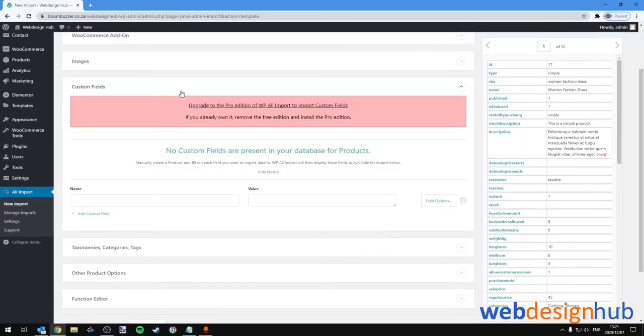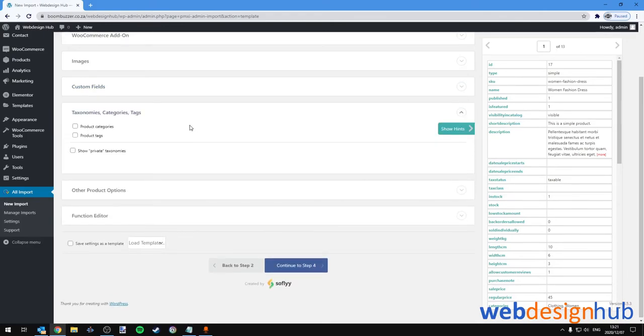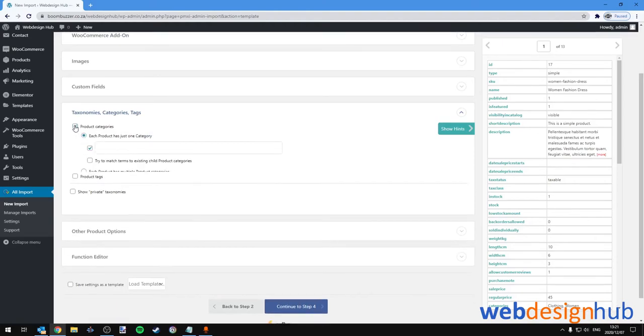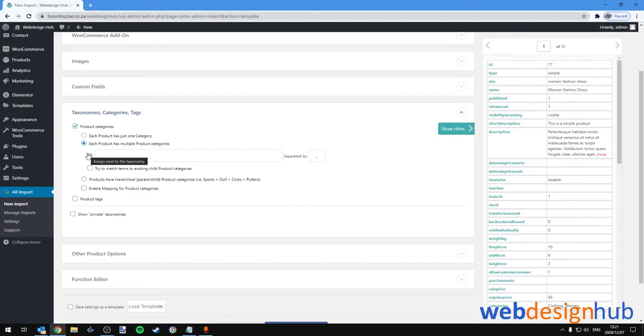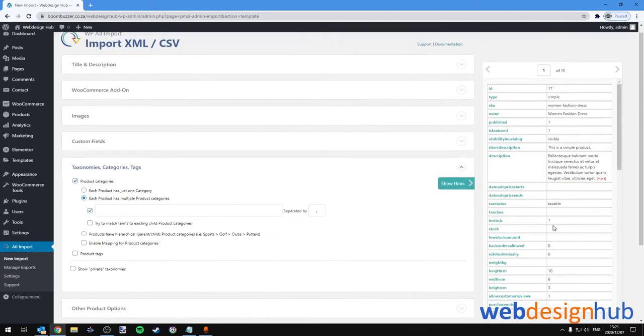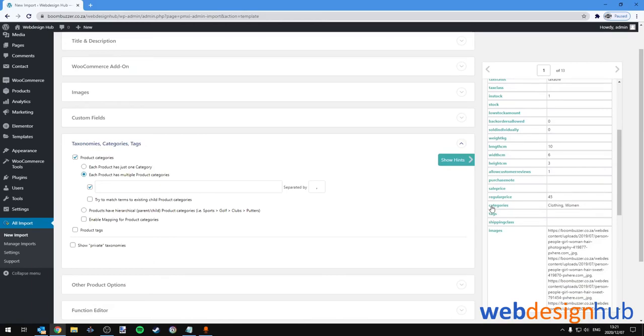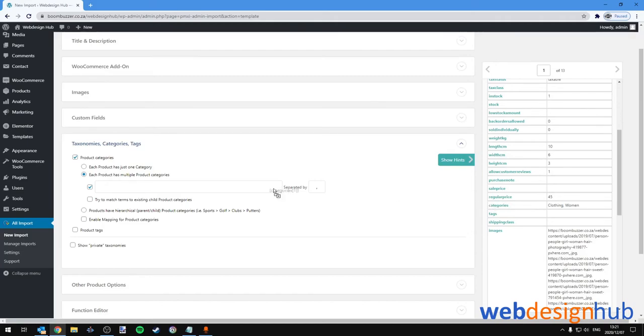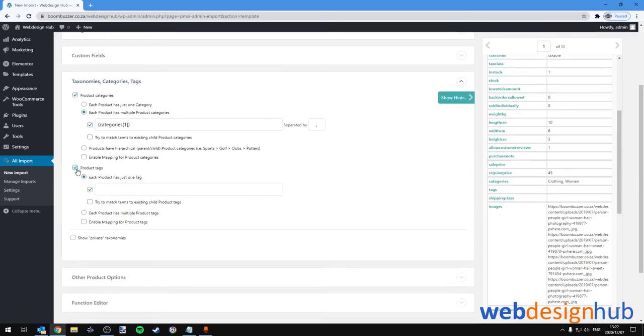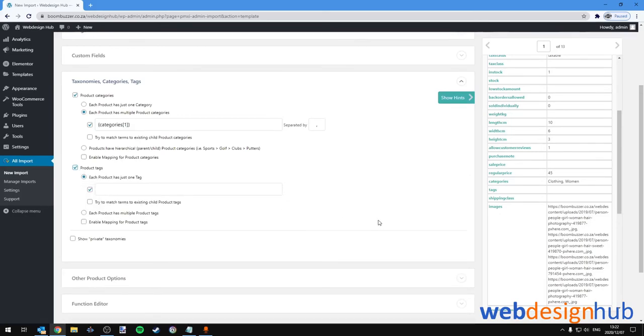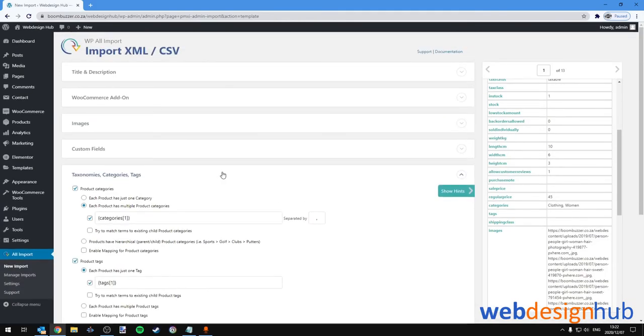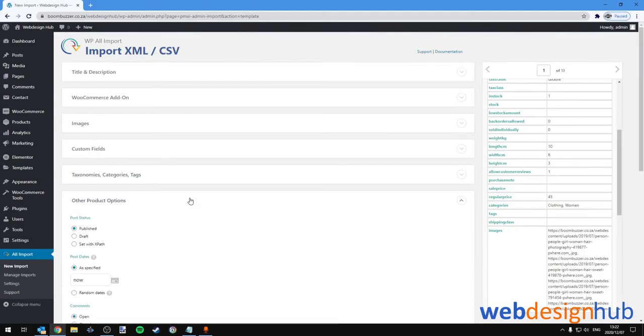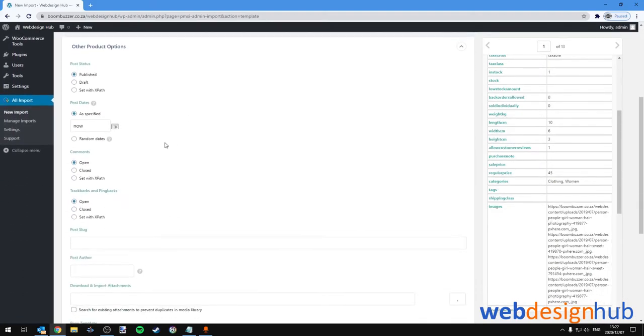Next we'll skip over Custom Fields. Let's head over to the Taxonomies, Categories and Tags. We'd like to add product categories. In this case we'll pick—each product has multiple product categories—and we'll scroll to our categories. You'll see it's set the categories separated by comma, so we'll click drag and drop. Then we'll leave the rest of these fields out. If you had product tags, it would be the same process. So we would add tags. Then we'll close the Taxonomies, Categories and Tags section and select Other Product Options.